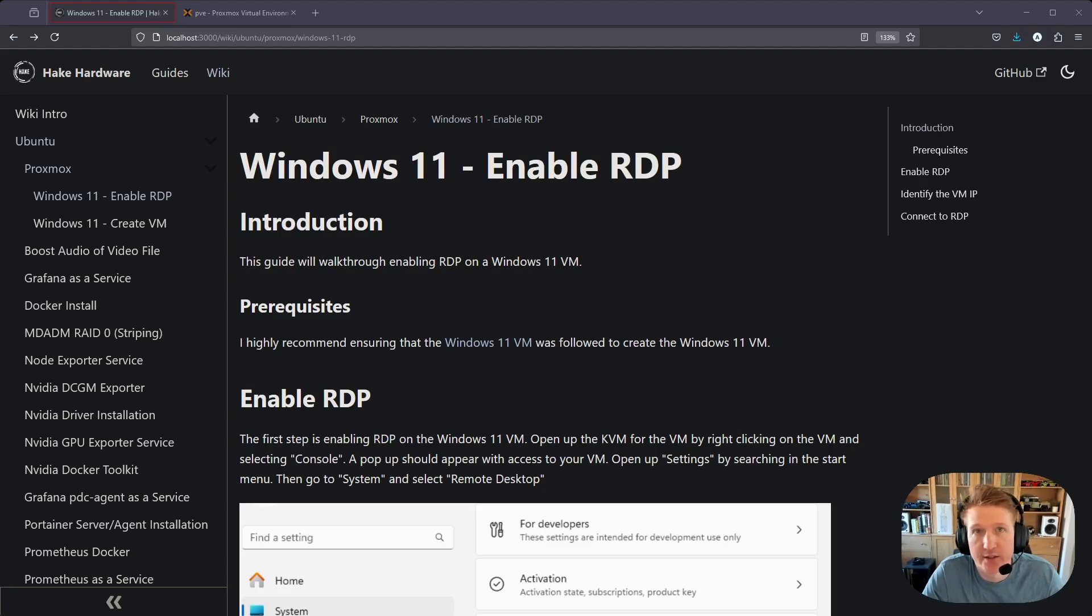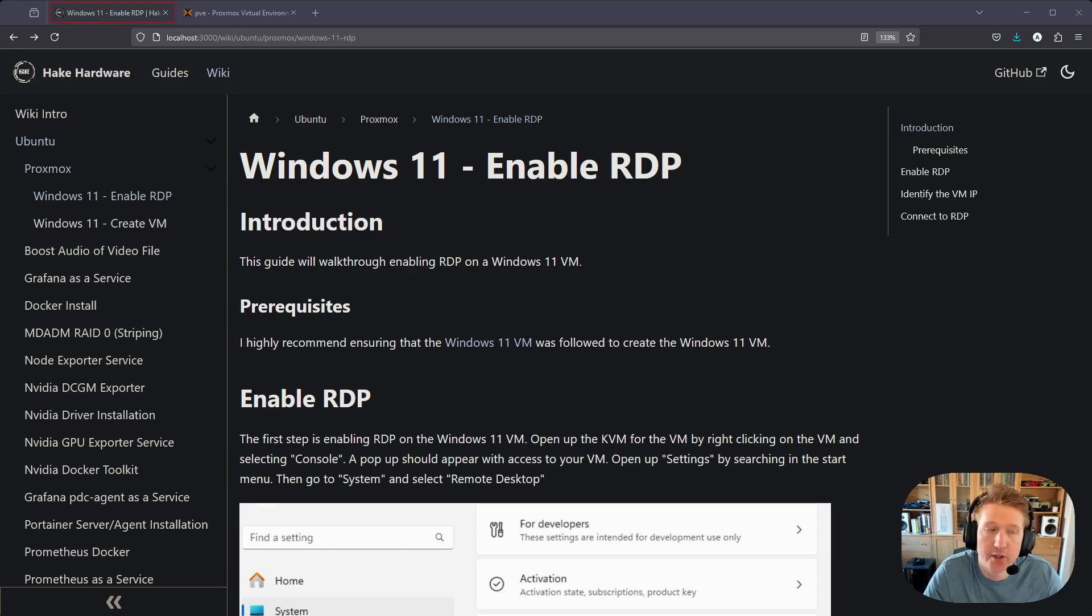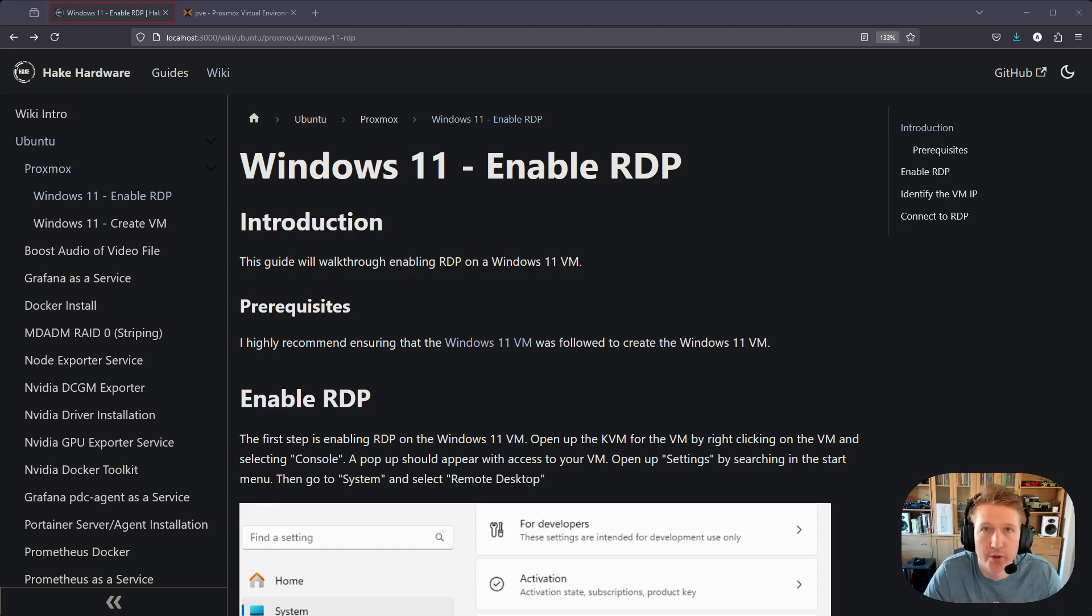Hey everybody, my name is Alex with Hick Hardware and in this video I'm going to go over how to enable RDP or remote desktop connection for Windows 11 in Proxmox.